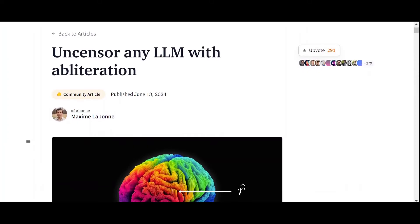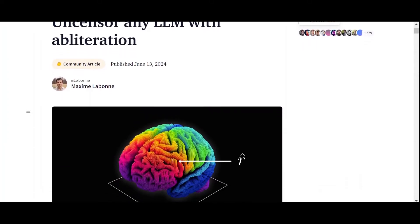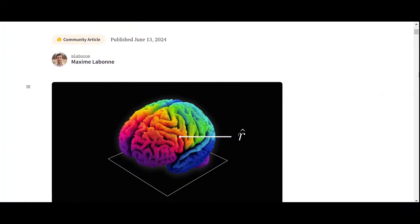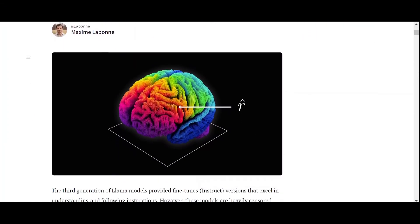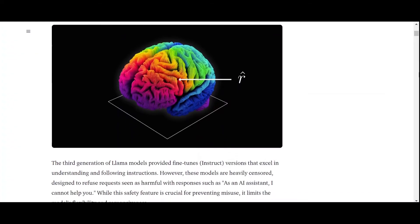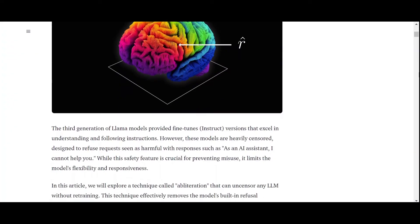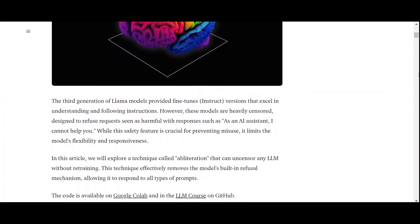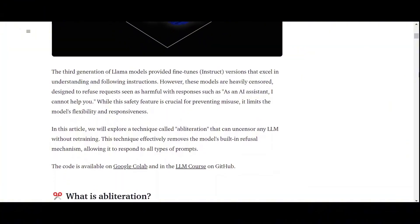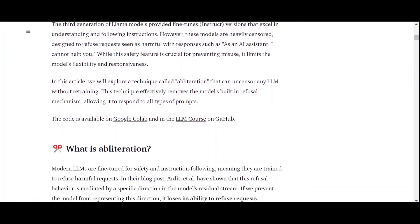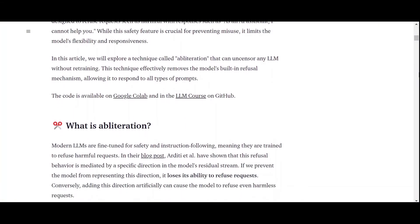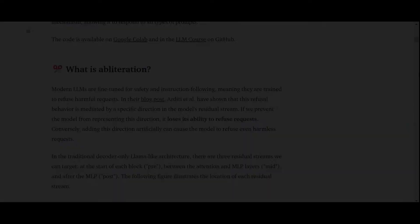Obliteration is a novel technique used to uncensor LLMs by removing their ability to refuse requests. It can either be done at inference time or by permanently altering its weights and does not require retraining. You can read more on the topic in this article, which will be linked in the description.